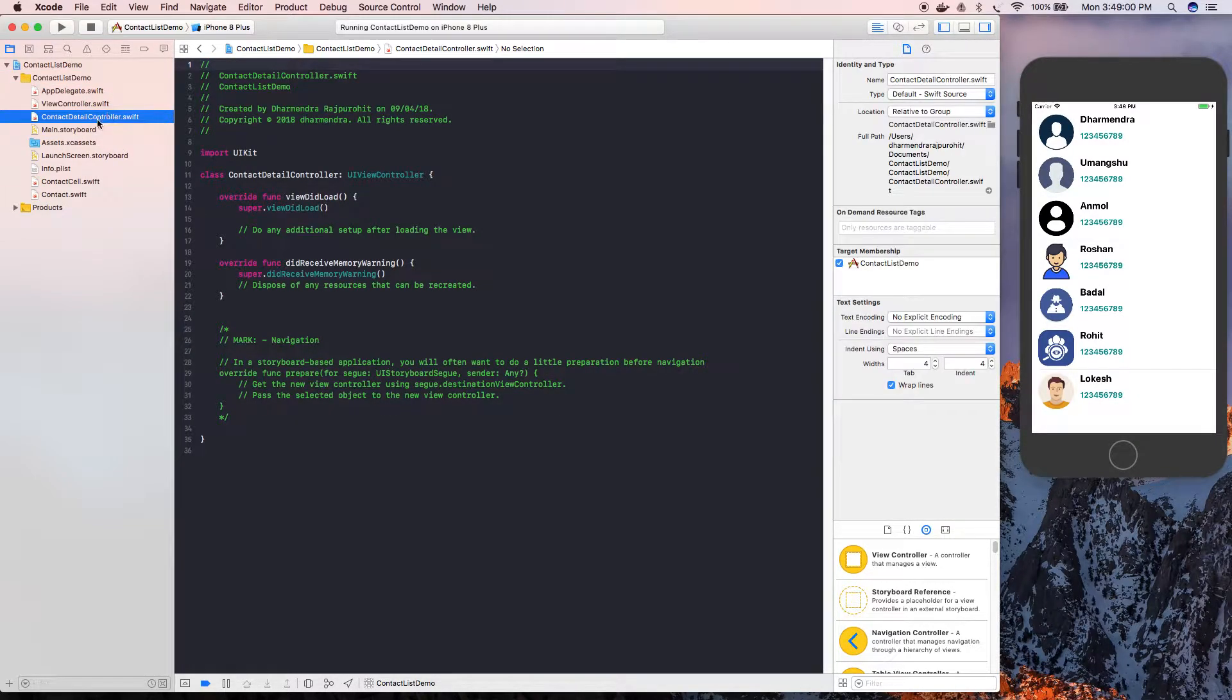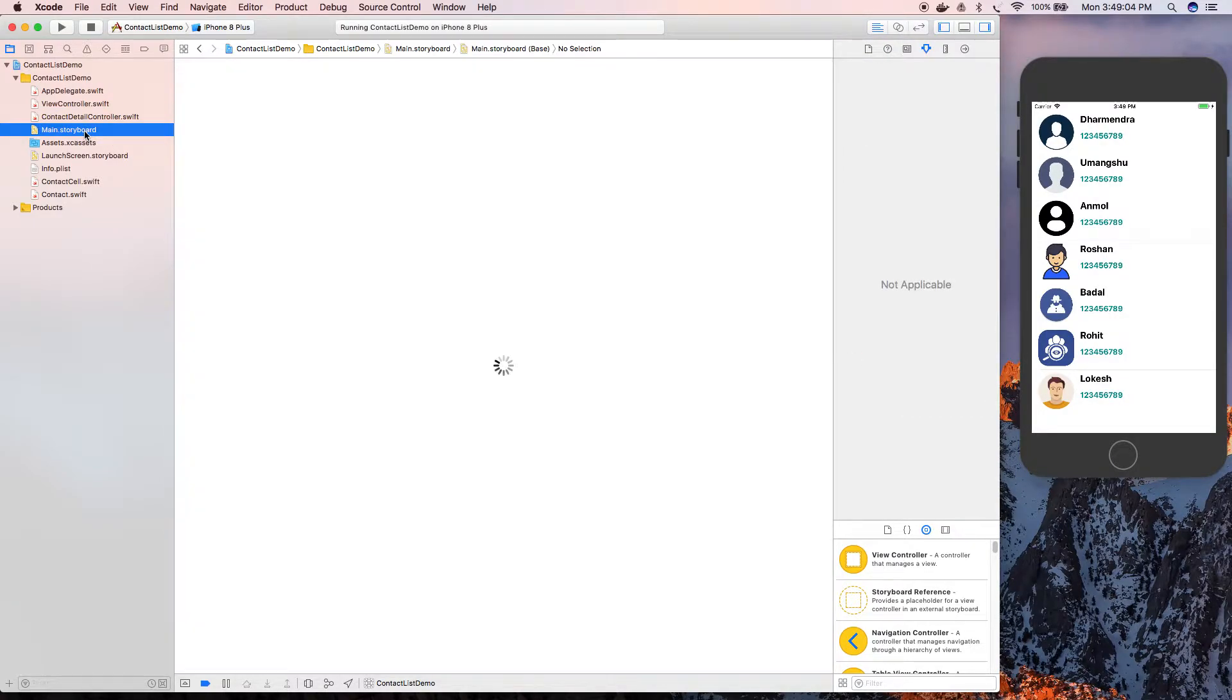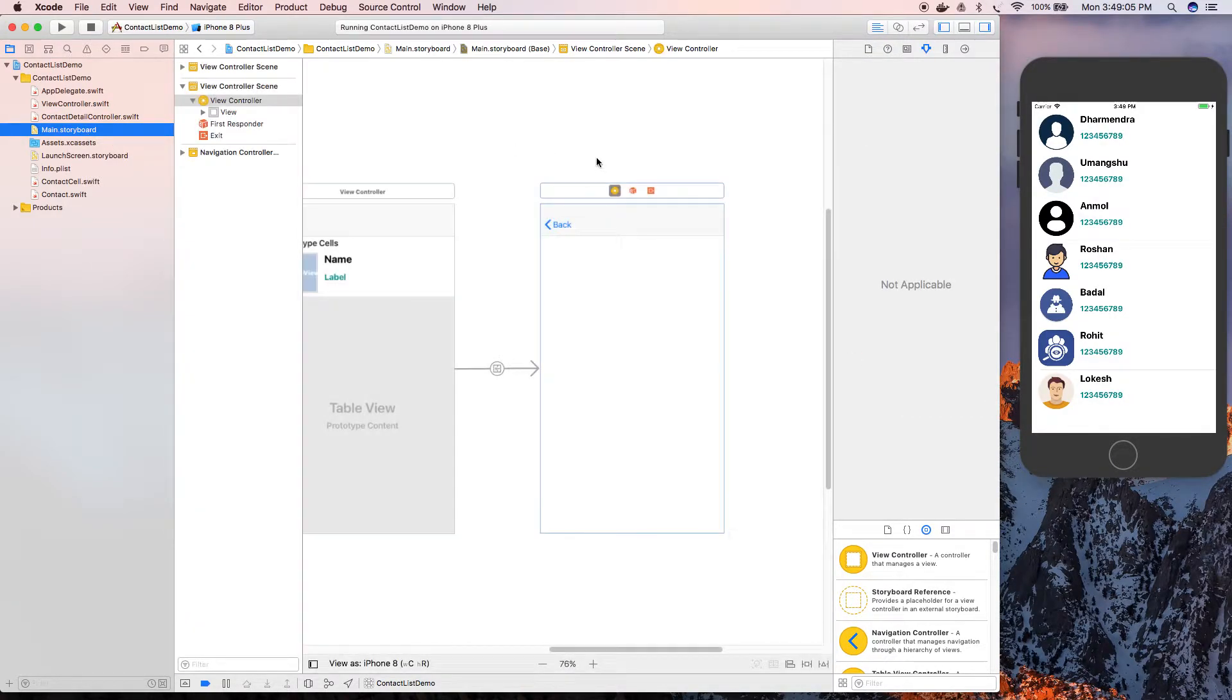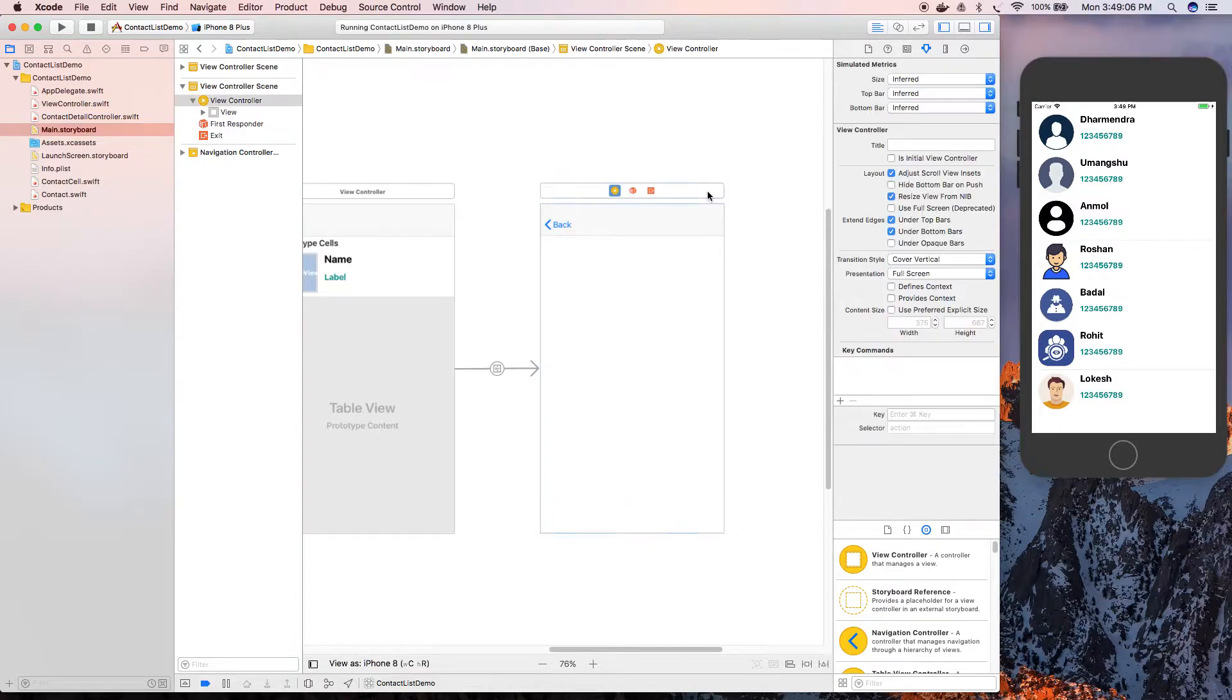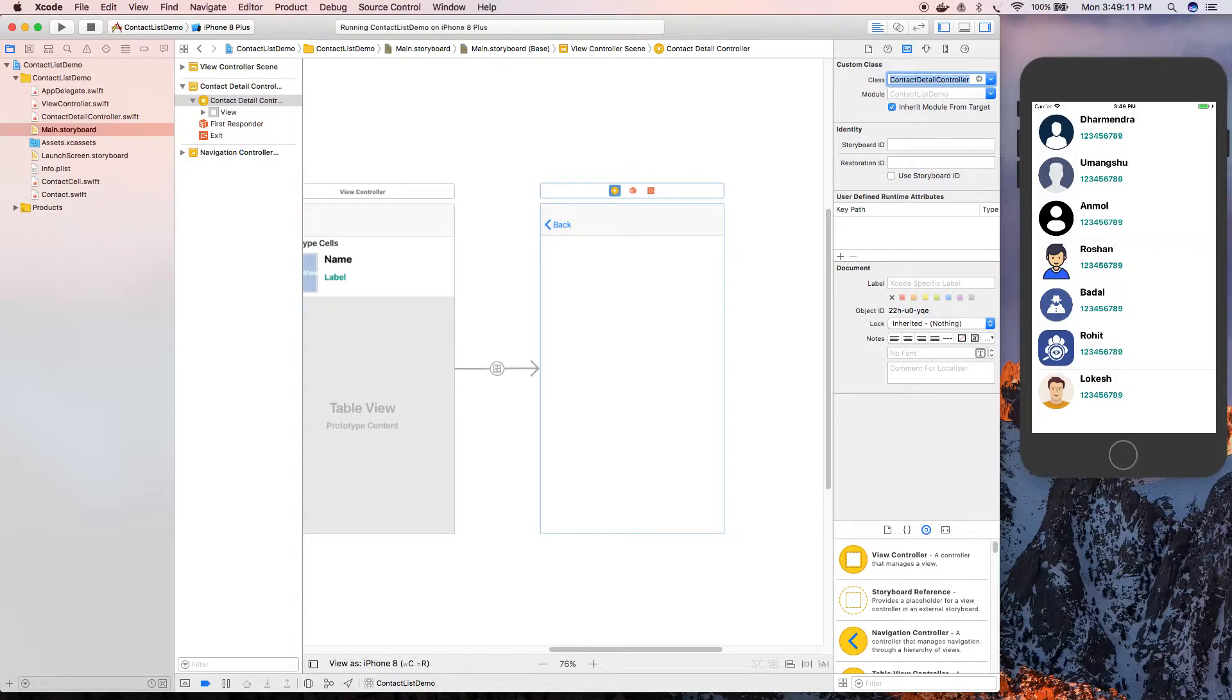The new file is added. Now I'm going to assign this file to that view controller.